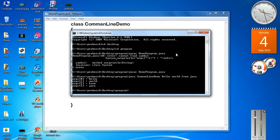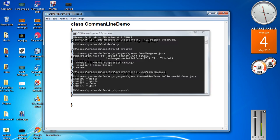Now I run the program. Here is the output: args of 0 is Hello, args of 1 is World, args of 2 is From, and args of 3 is Java. I hope you understand what is the use of command line arguments in a Java program. Thank you for watching — see you in the next episode.